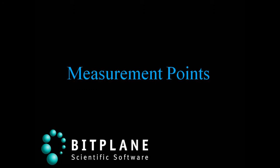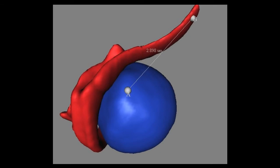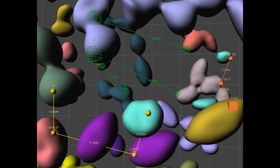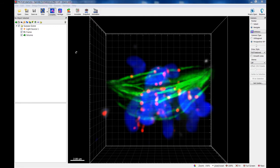This tutorial describes how to measure distances and angles between arbitrary locations within your image using EMARIS measurement points. By using measurement points, you can easily obtain the distance and angle values between non-segmented volume data and created objects.